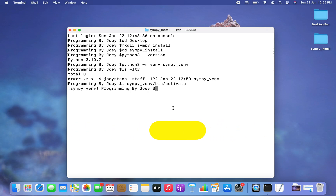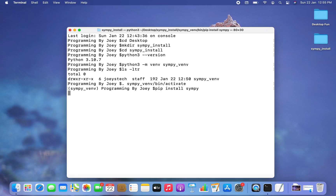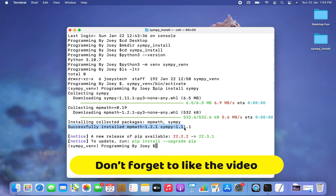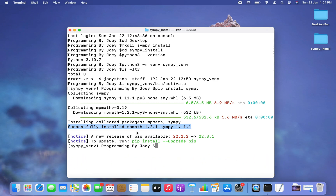Now let's install the SymPy library. Since the virtual environment is active, installing it is easy. The command is 'pip install simpy'. I hit Enter, the installation begins, and it completes successfully. SymPy is installed, and mpmath was also downloaded as a prerequisite package.